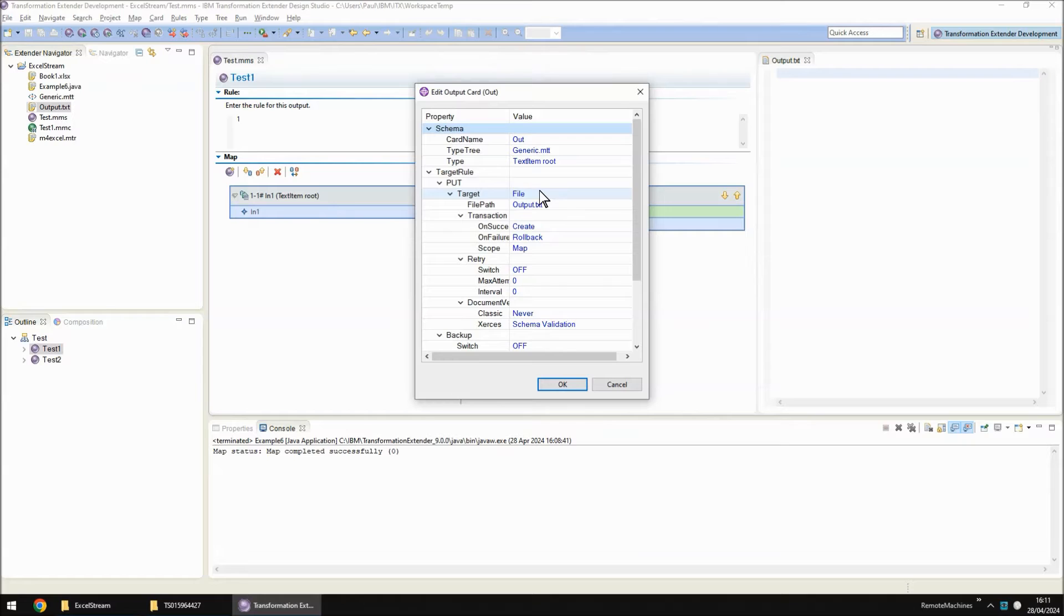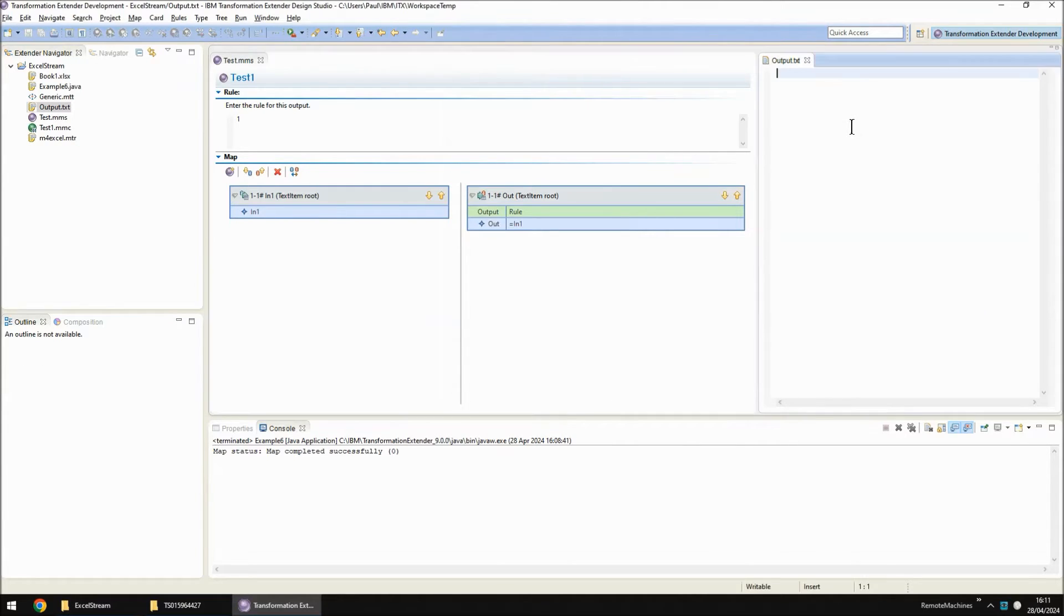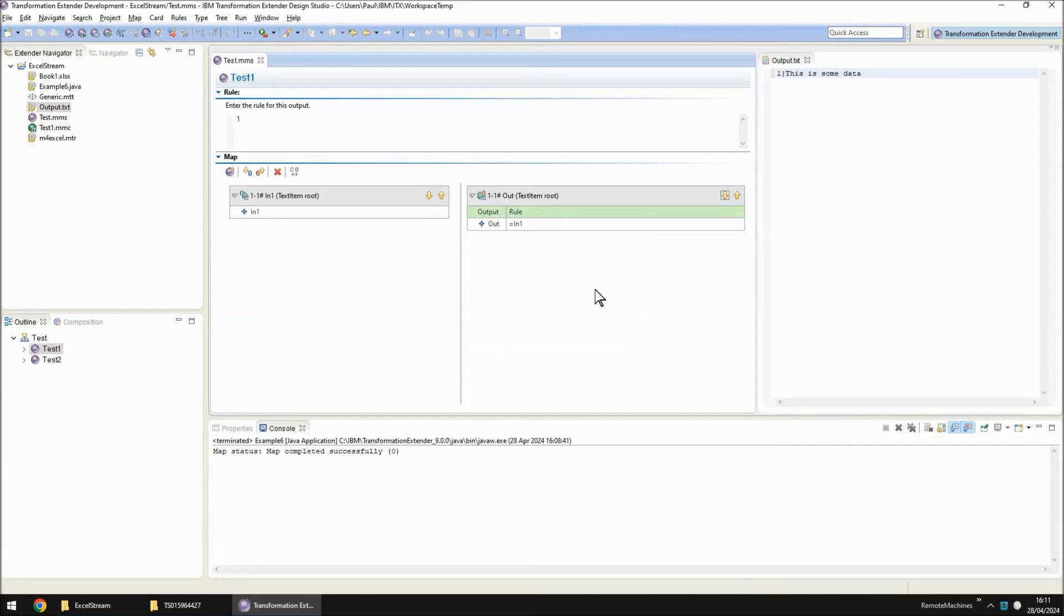In the output card I'm writing to a file called output.txt which I also have open and it's currently empty. So if I save, build and run this map you will note that my output shows row numbers and it shows a one and the data from the spreadsheet. This is some data.